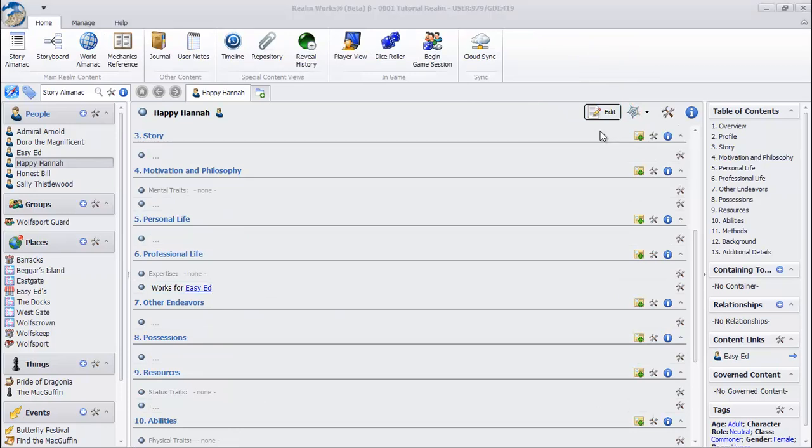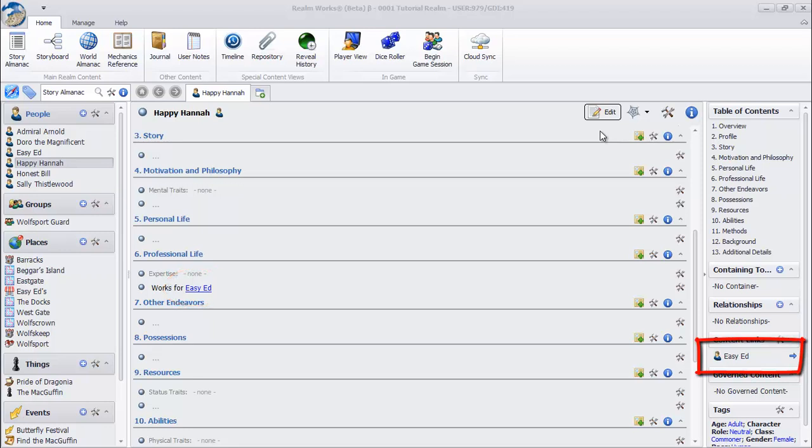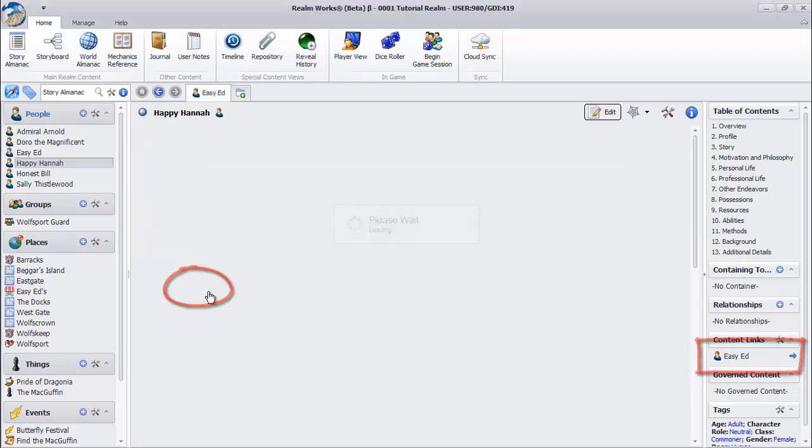Note that now the topic name appears as a hyperlink. It also appears in the content links in the transition pane as an outbound link. Click either to be taken to the topic.